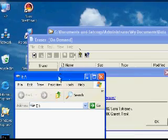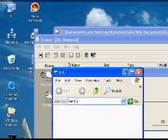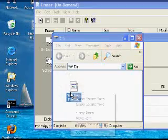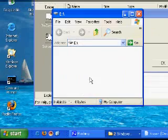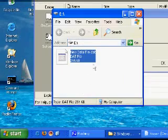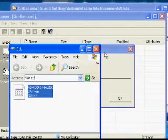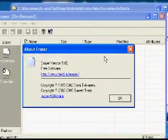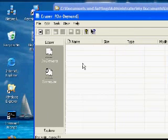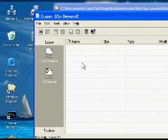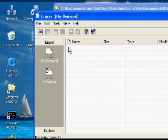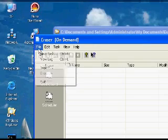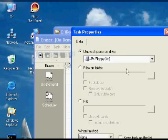I want to show you what we can do here to actually erase all of the unused portion of that drive. I'm going to create a new task. It's going to be on a removable disk. What we're going to do is wipe the unused space on the drive.